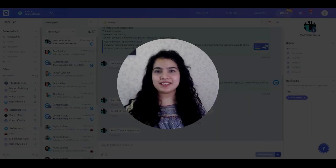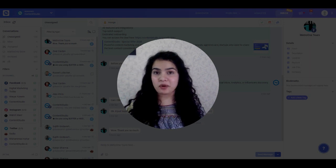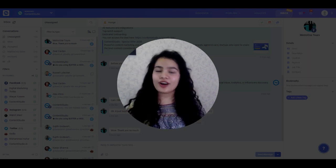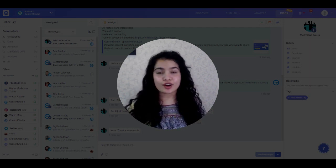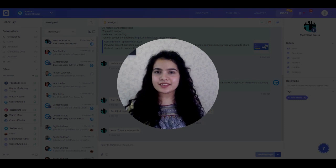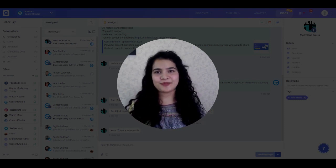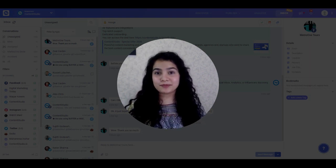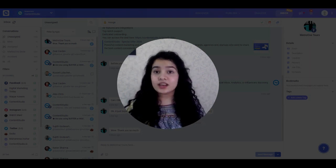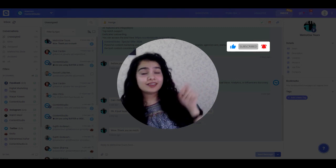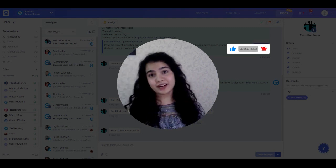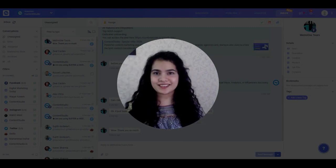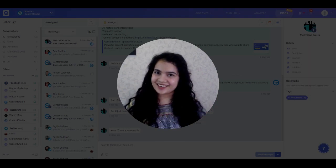That was everything you need to know about the Social Inbox feature. If you have any questions, comment below or contact us on our social media channels — the links are given in the description box below. If you liked the video, make sure to give it a thumbs up and subscribe to our channel for more updates and similar content. Don't forget to click the bell icon so you're notified every time we upload new content. See you soon, take care!